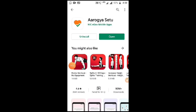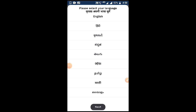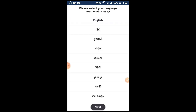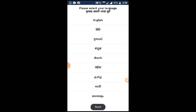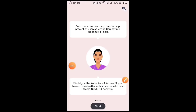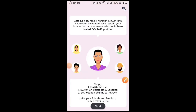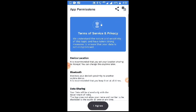After the application is installed, click on open. It will ask for your preferred language — there are 11 different languages to choose from. I am selecting English and clicking next. You can swipe right through all 4 intro screens and then click on Register Now.